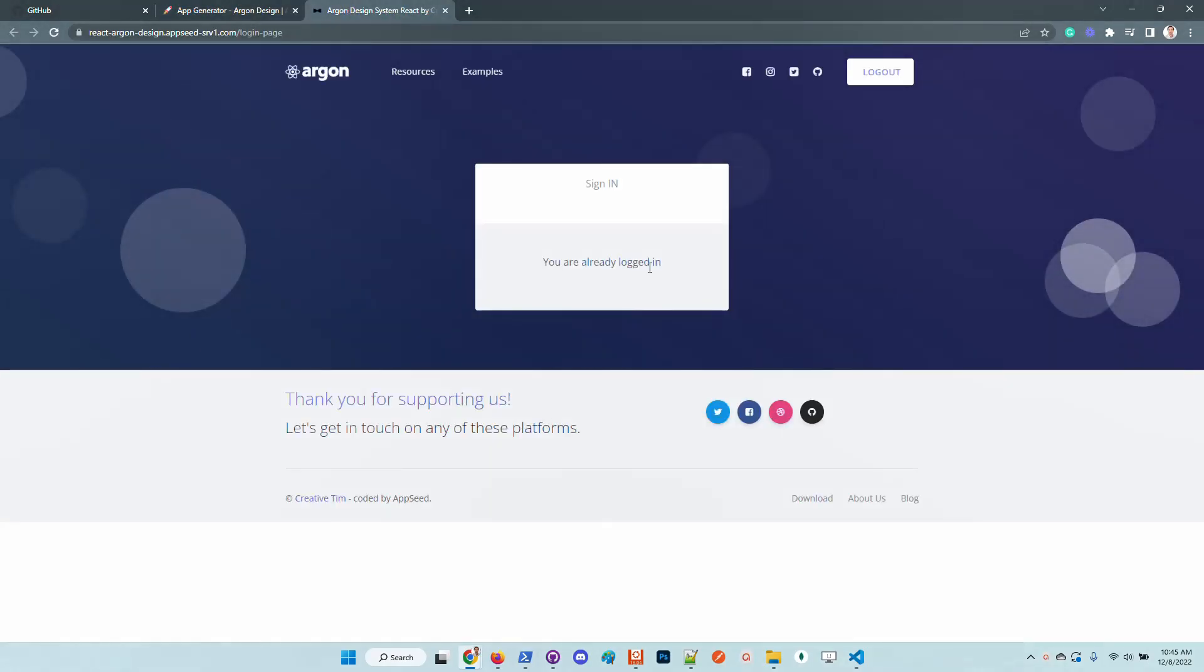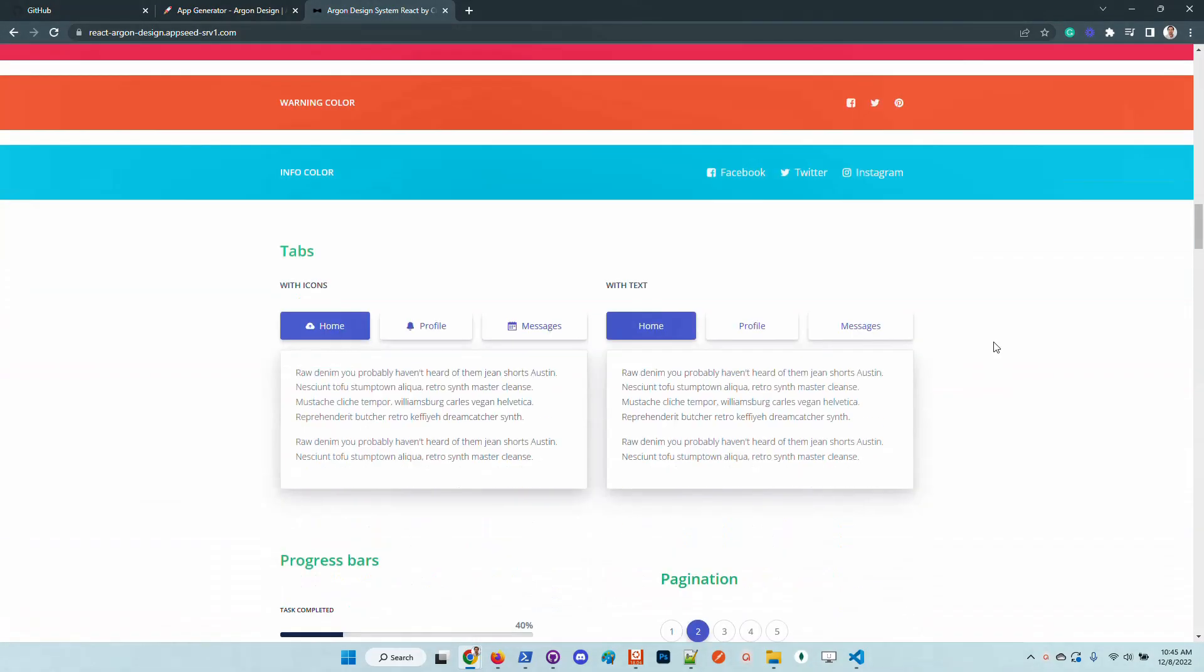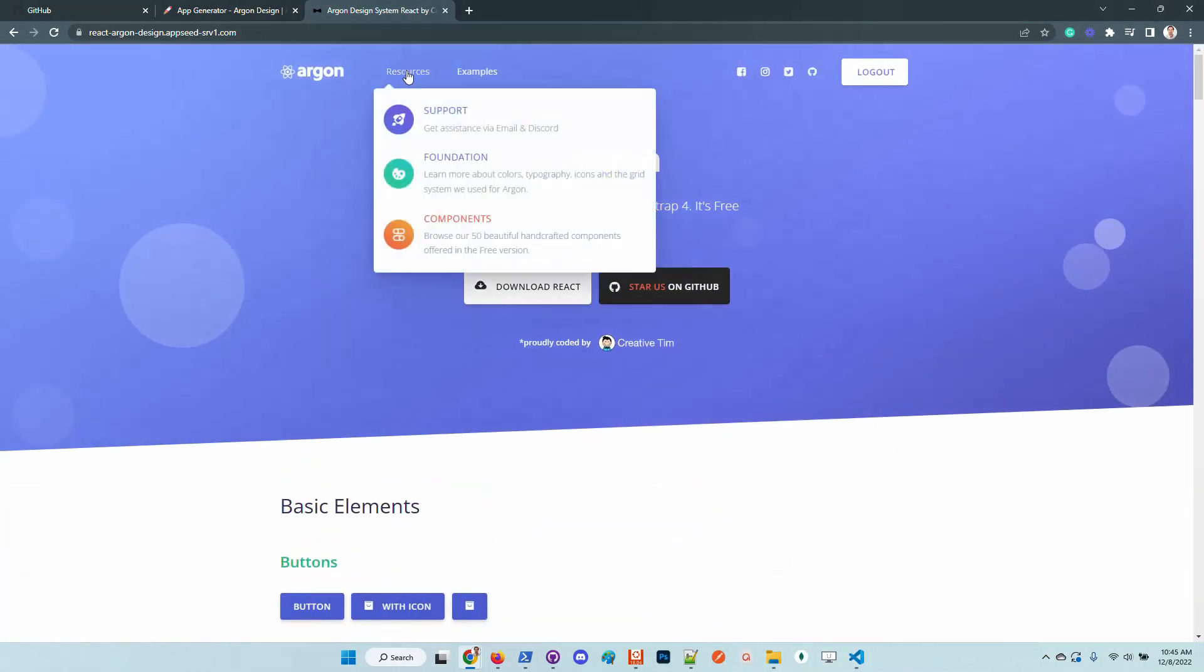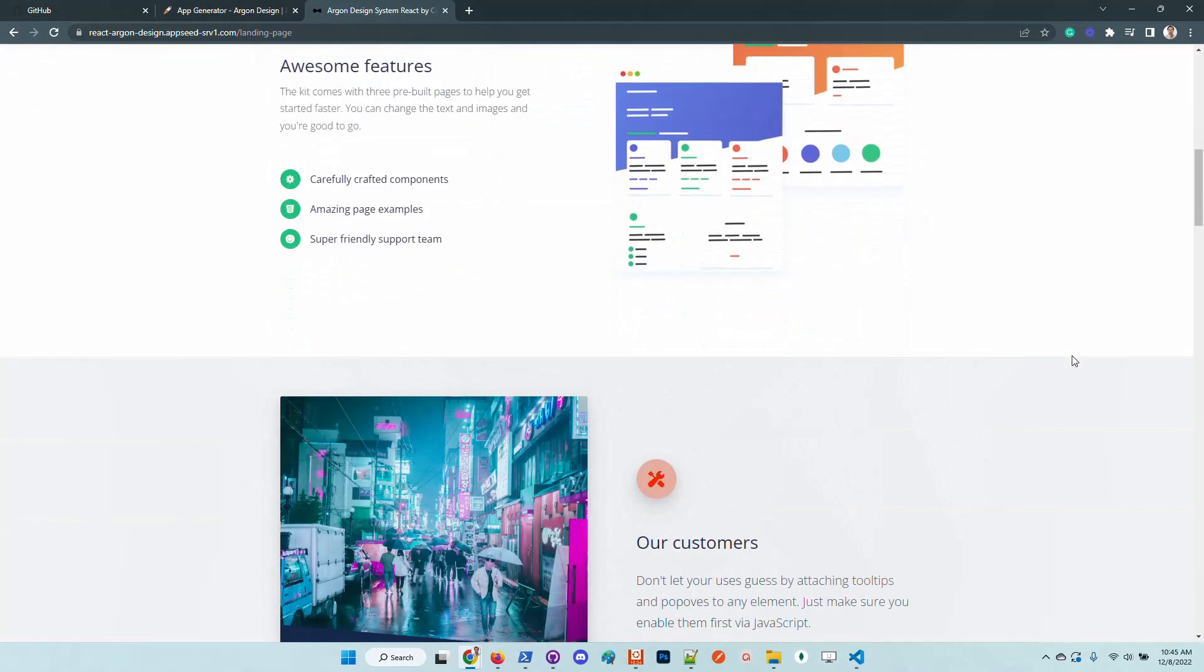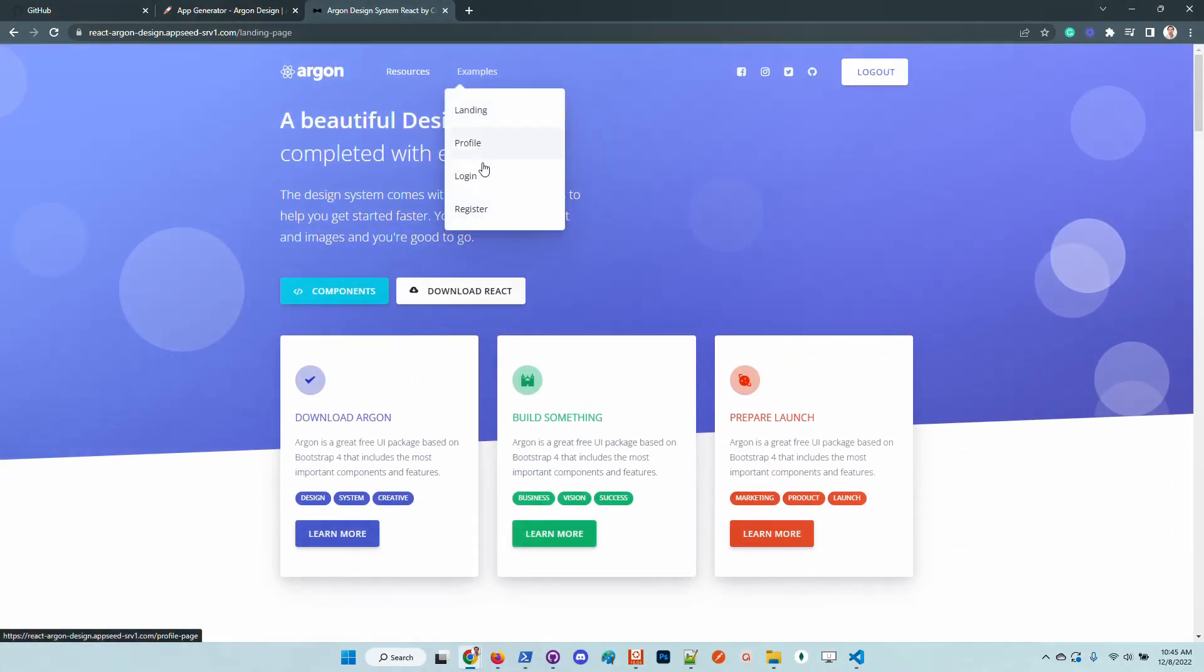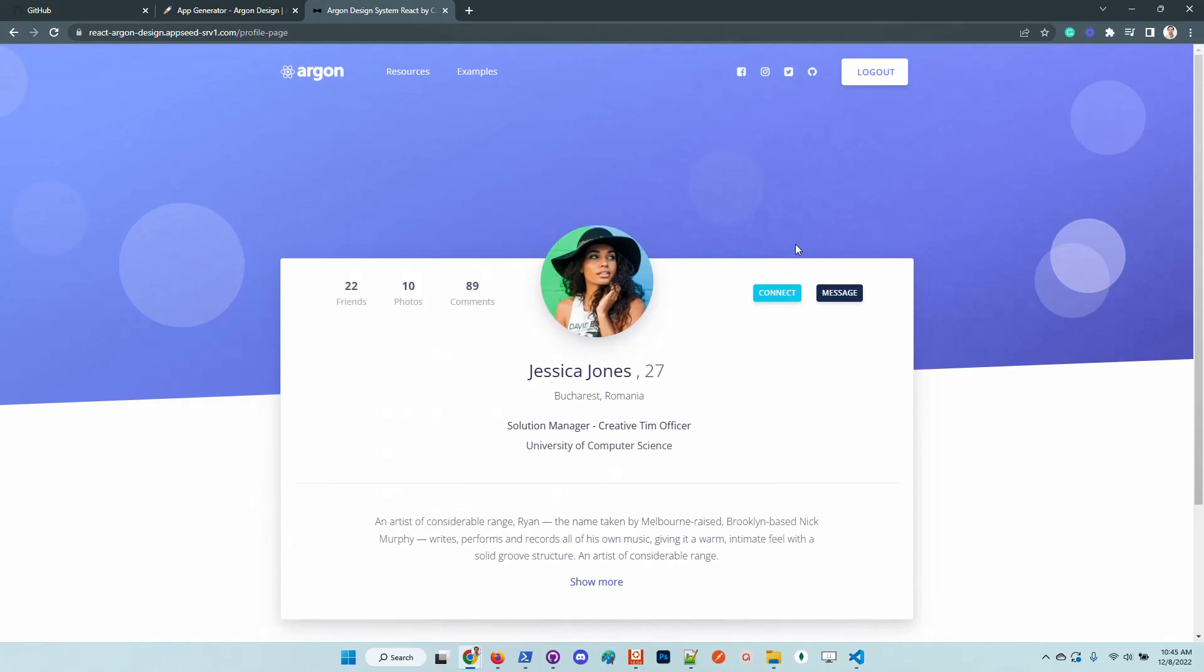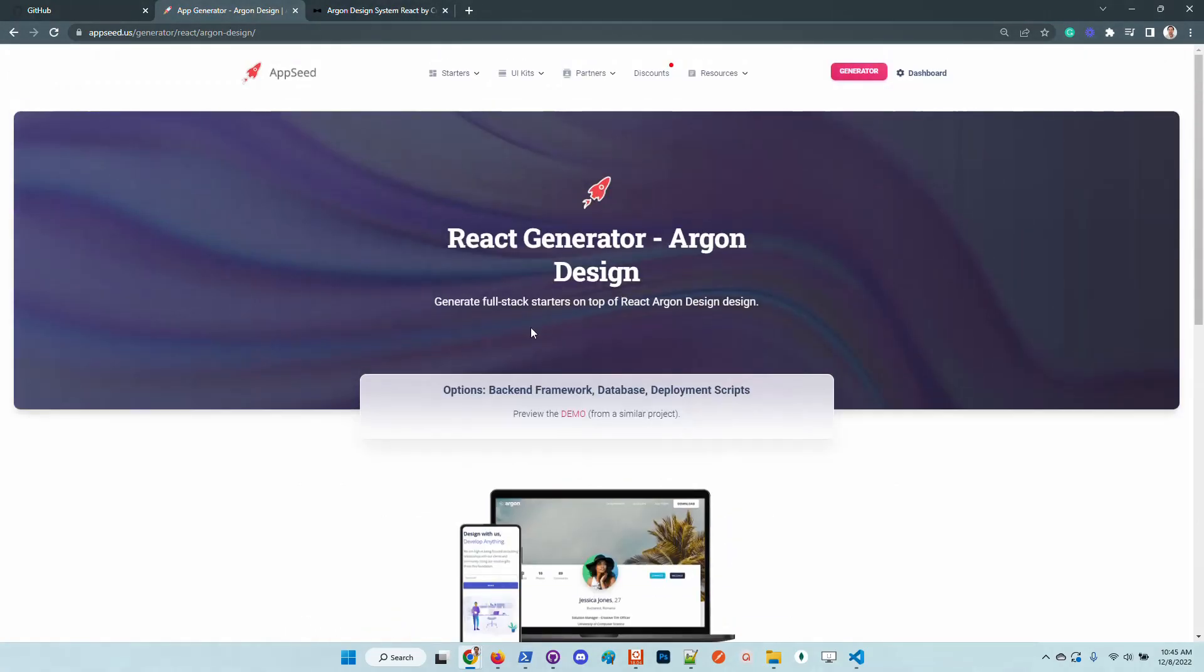The design looks super, has some distinct colors and the design pattern is crafted by creative team. In case anyone likes this product, as I said before, it's available in the react generator.